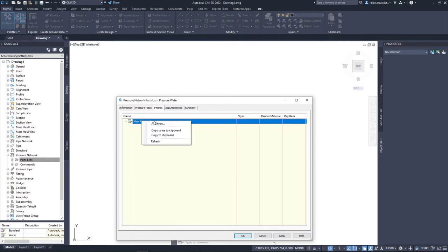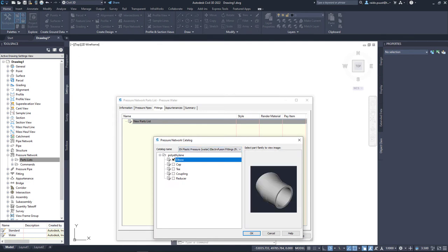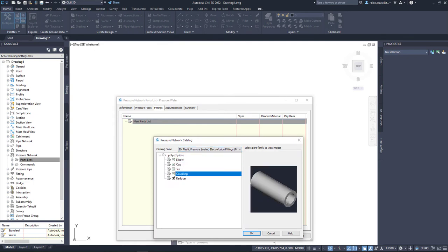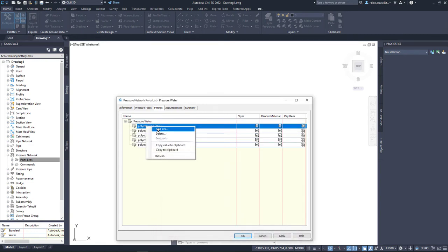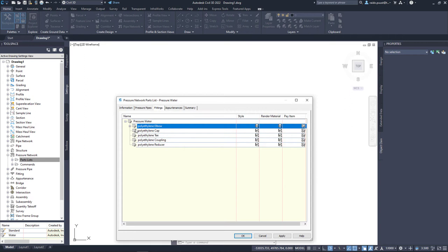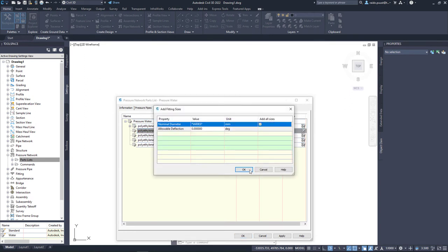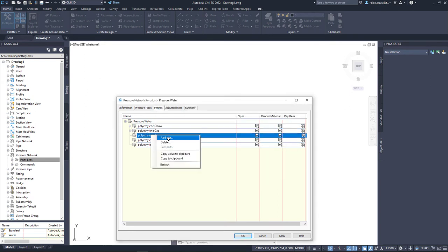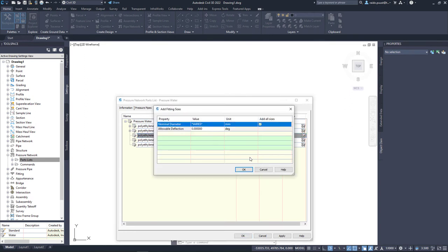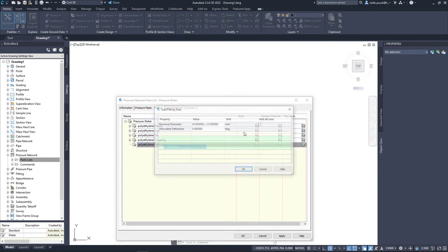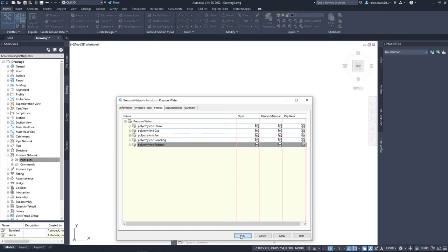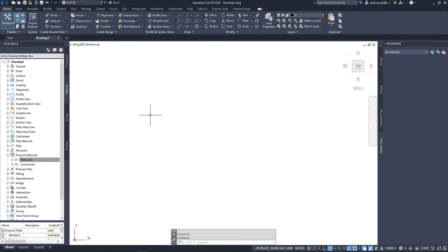But let's move forward. Fittings tab, and in here I just add another catalog, my Electrofusion fittings, and I select Elbow, Cap T, Coupling and Reducer, and in the same way I just add sizes, just clicking Add All sizes in all those five items. Just like that. And once this is finished, I don't have any appurtenances right now, then I can finish up my definition of parts list, and I can start drawing my pipeline. Let's do that.